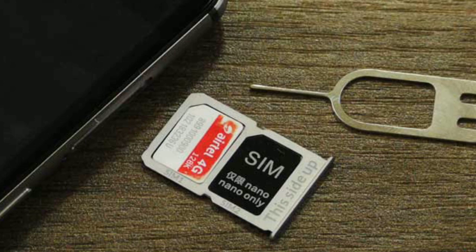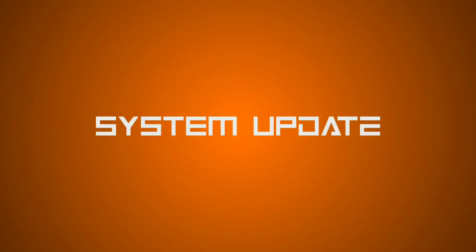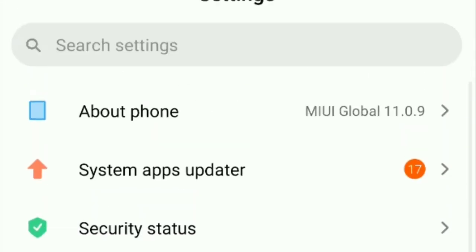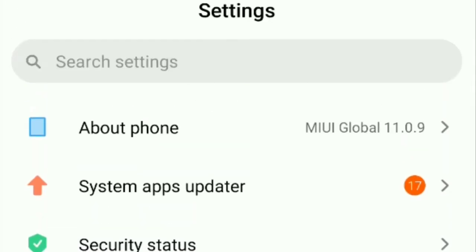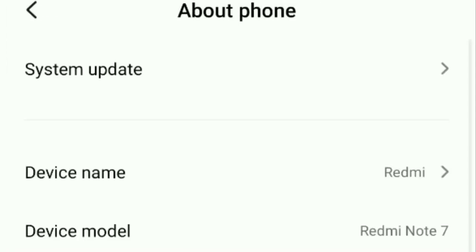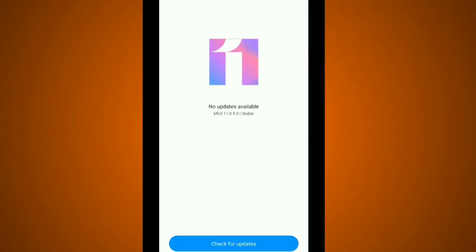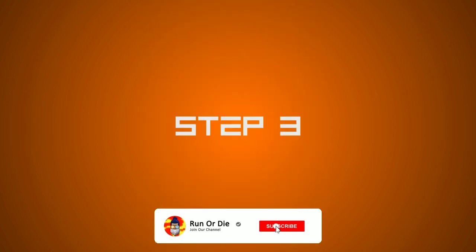Step 2: Settings. About. Display. I will change my. Step 3.